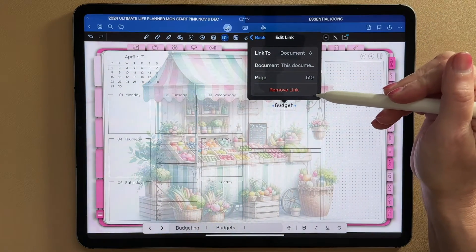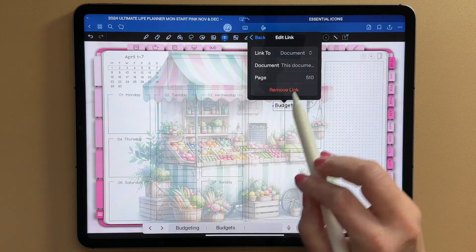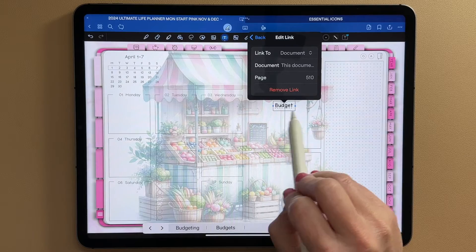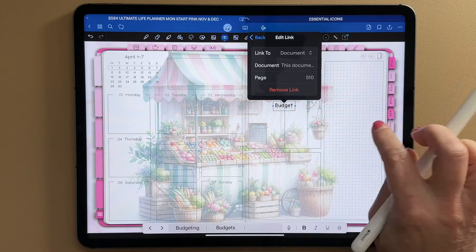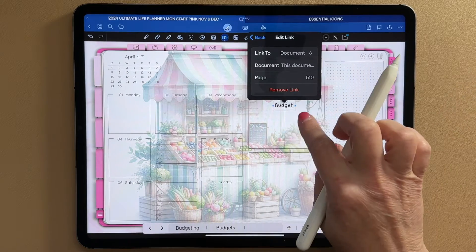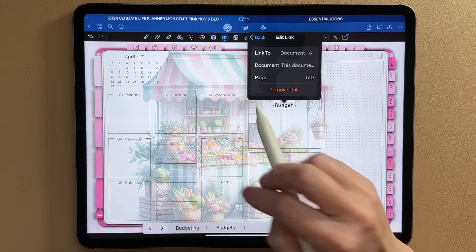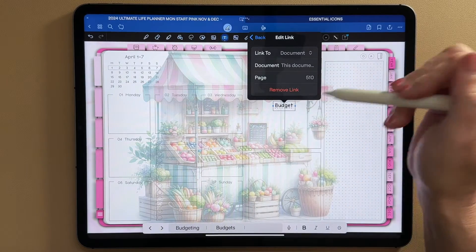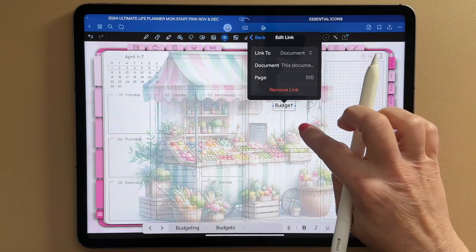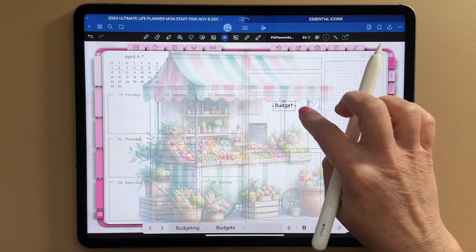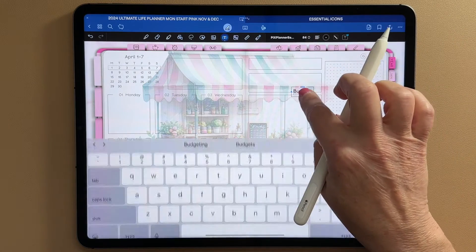And then click on that. Okay, so it's going to go ahead and link to page 510. You'll know it's linked because a line comes up underneath it. You can always go back in, remove the link, change the link, whatever you want to do. So this is done.